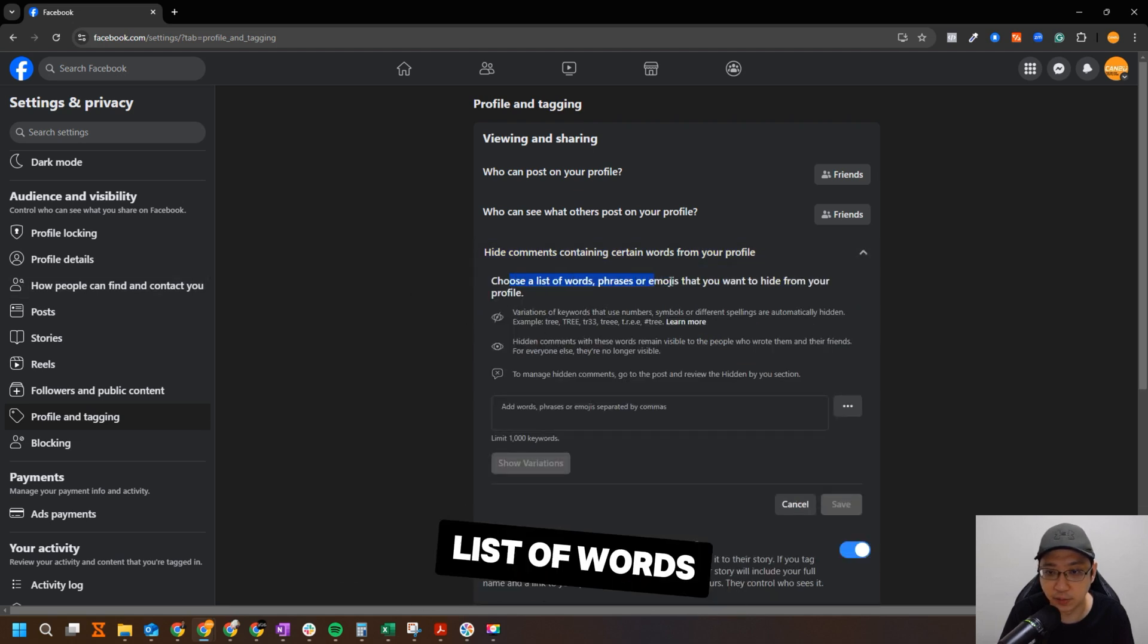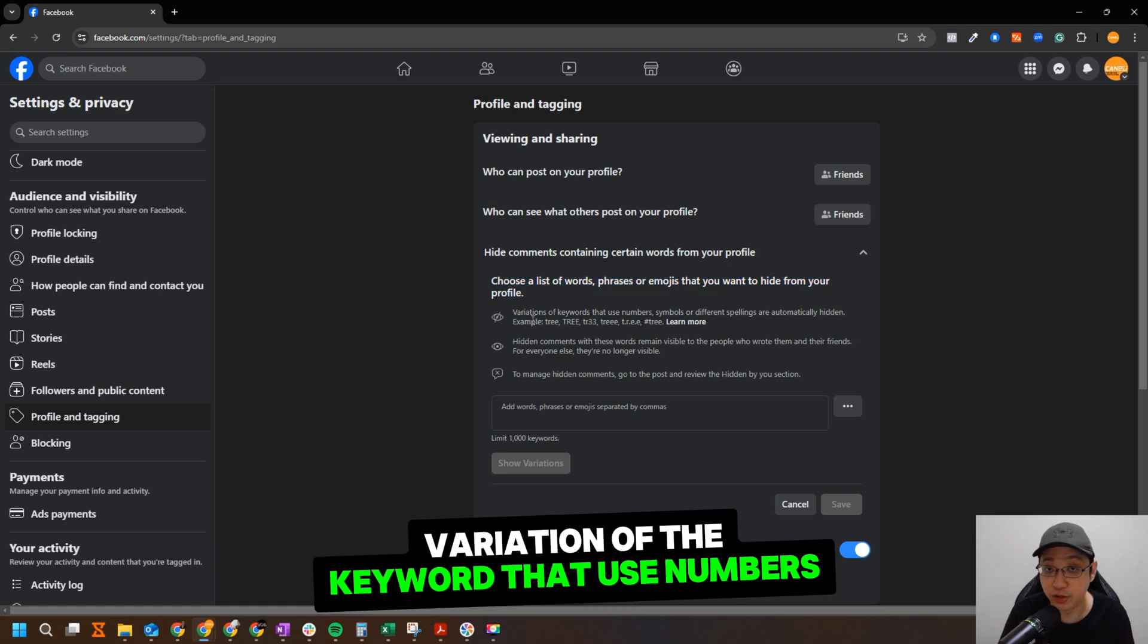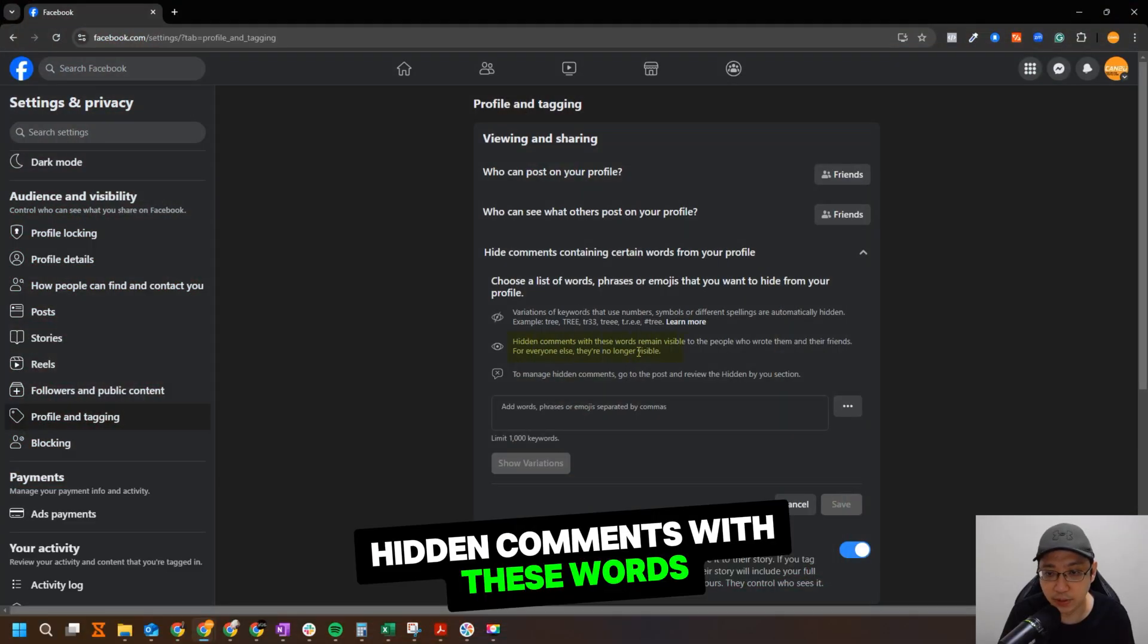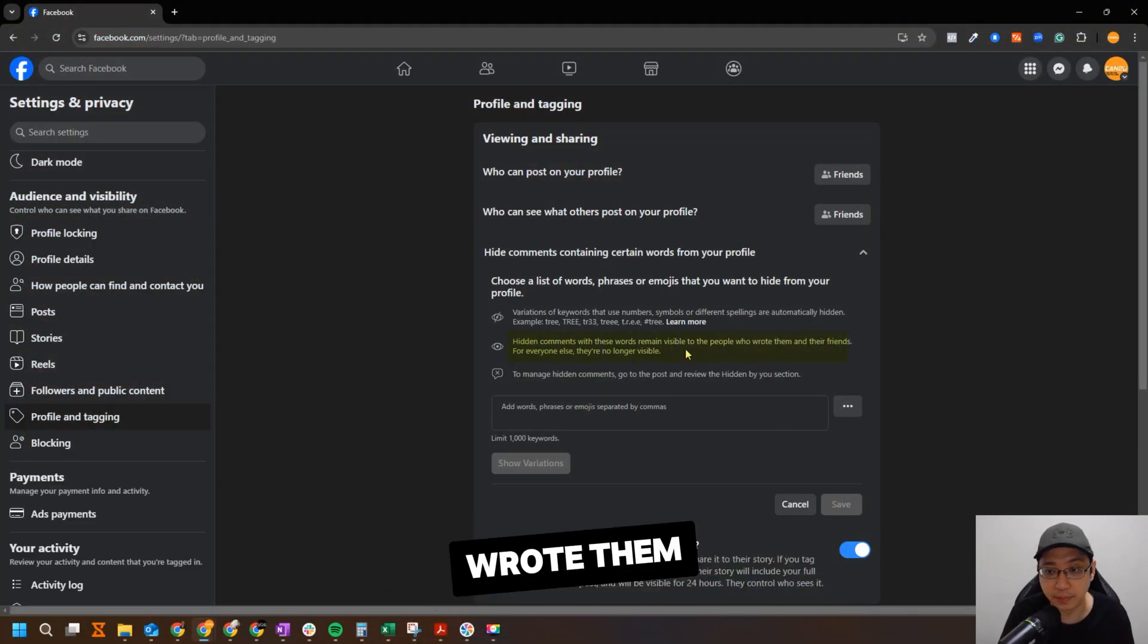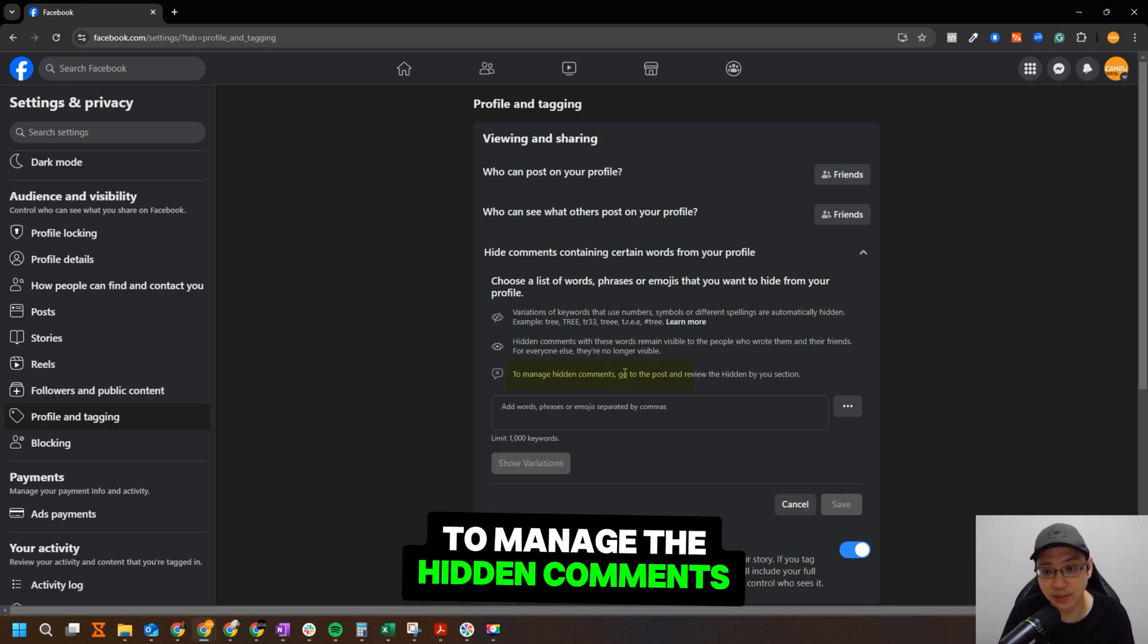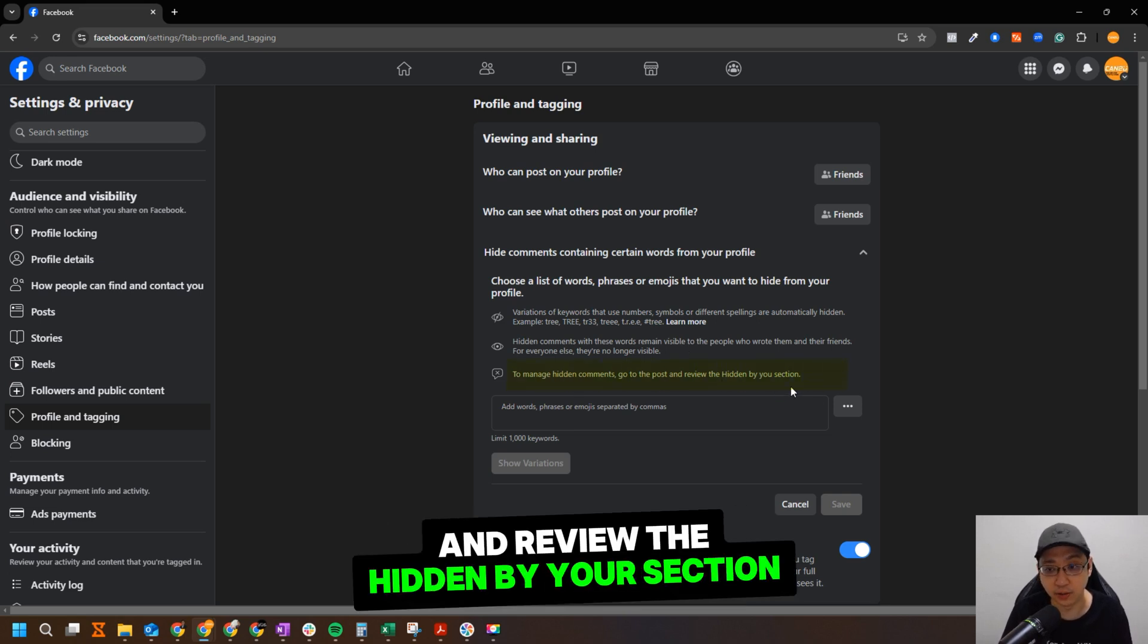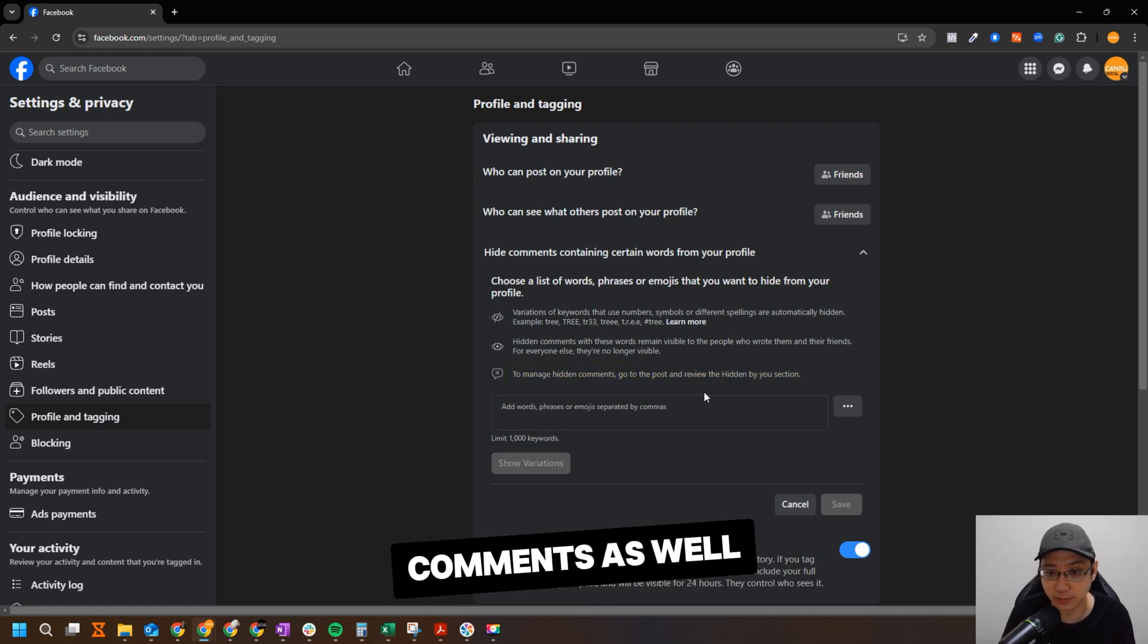So you can choose a certain list of words. As you can see here, variation of the keyword that use number symbols or different spellings are automatically hidden. Hidden comments with these words still remain visible to people who wrote them and their friends. For everyone else, they are no longer visible. To manage the hidden comments, you can go to the post and review the 'hidden by your' section. So you can actually unhide the comments as well if you like it.